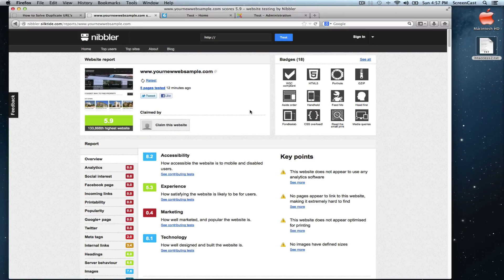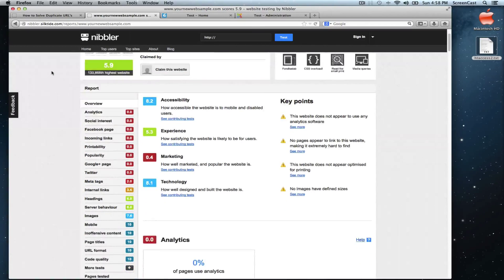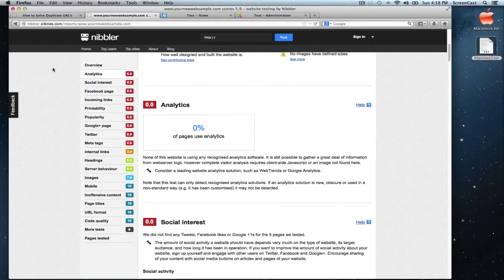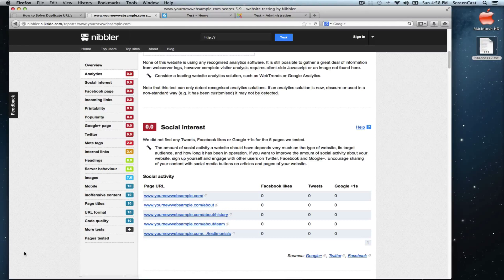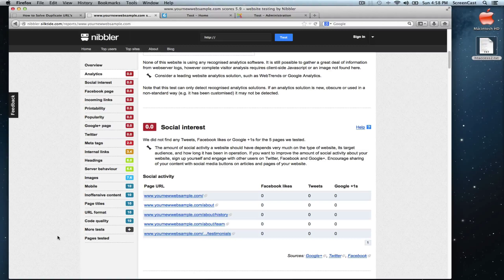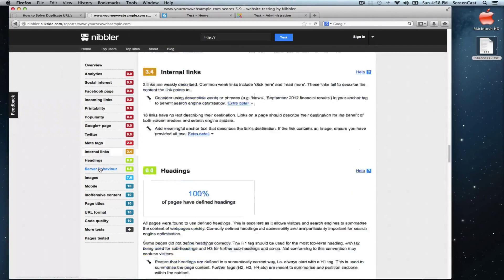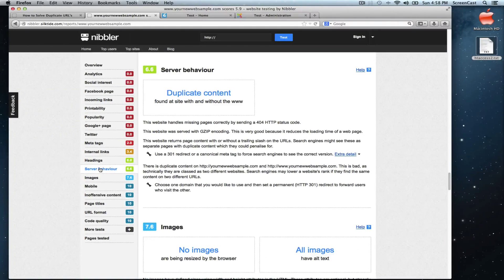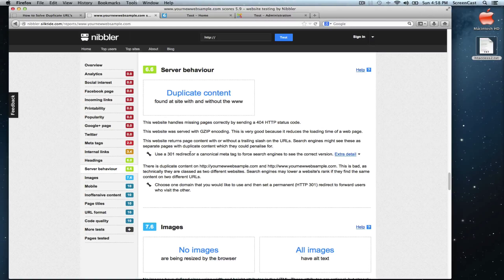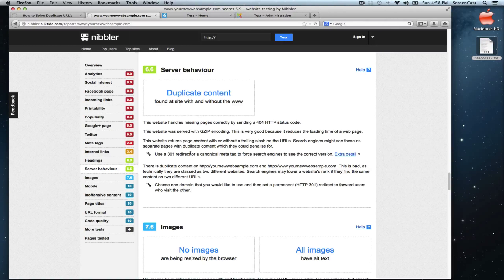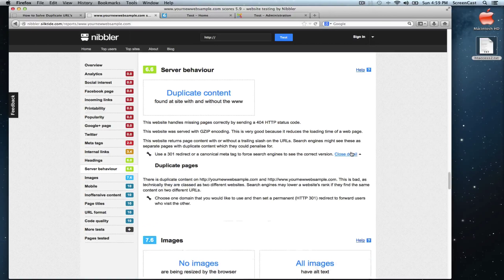Nibbler has a series of tests to optimize for the search engines. In order to pass fully, the score has to be 10. Of course, this is not absolutely necessary on all tests, but in the case of server behavior duplicate content, this is absolutely essential. As we can see, Nibbler is telling us that we have two issues with duplicate content.